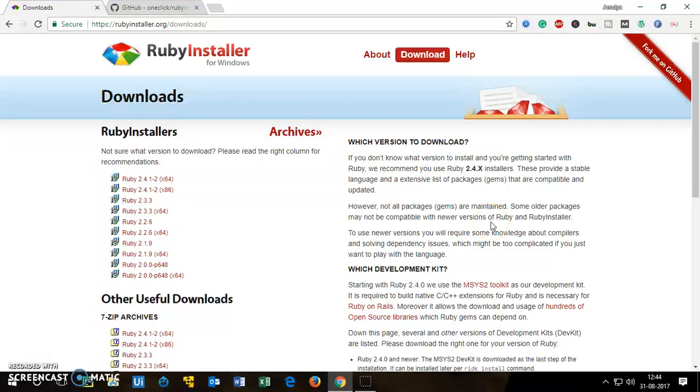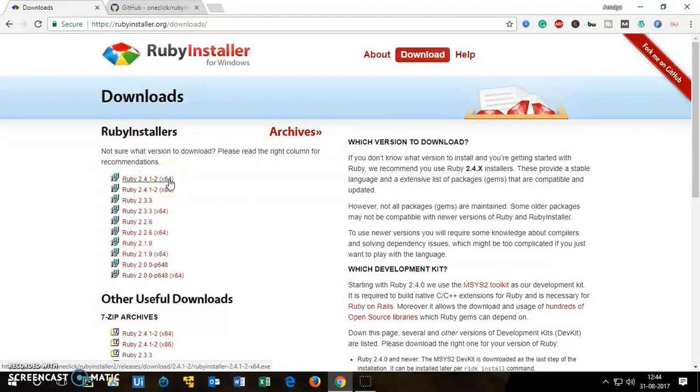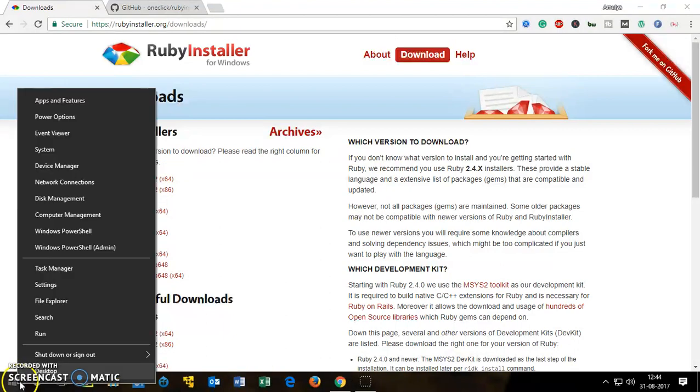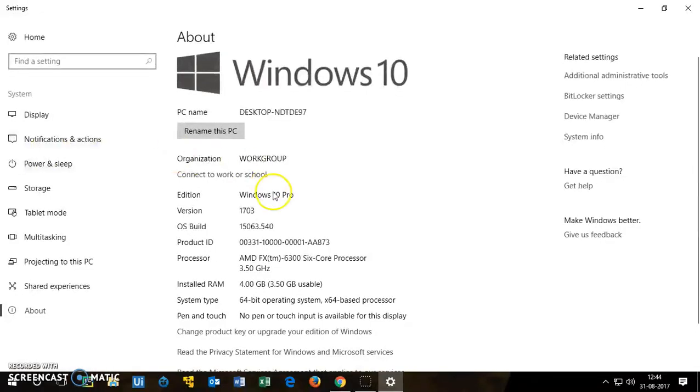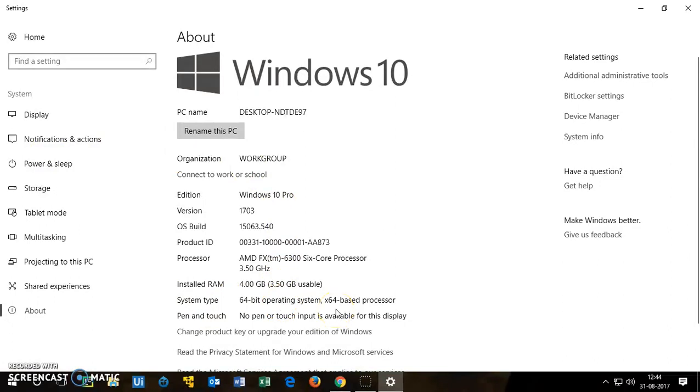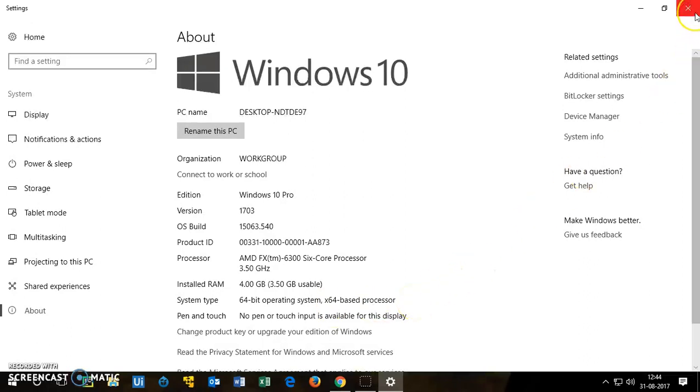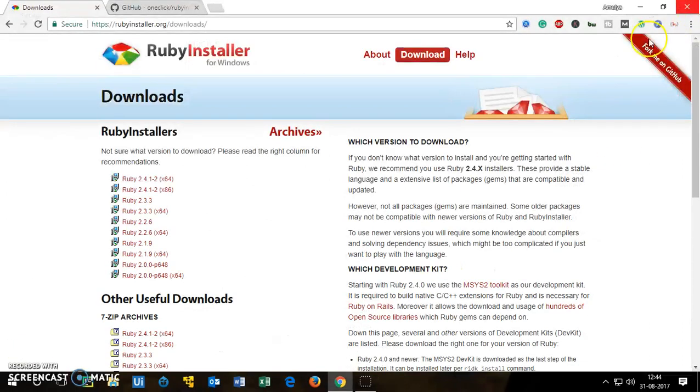Depending on the operating system type you can choose 32-bit or 64-bit. To check Windows 10 operating system type, you simply right click here on the start menu and go to system. Here you will see system type: 64-bit operating system, 64-bit based processor, so it's a 64-bit operating system.